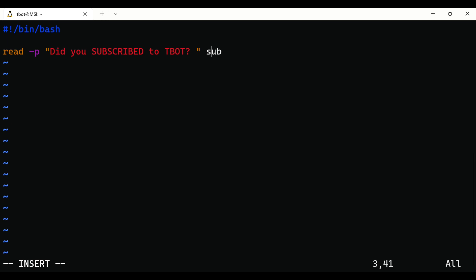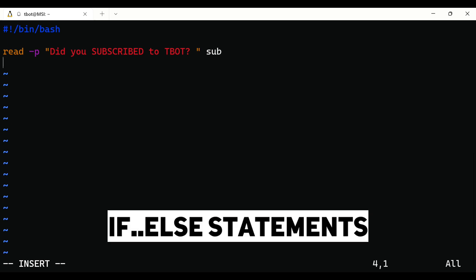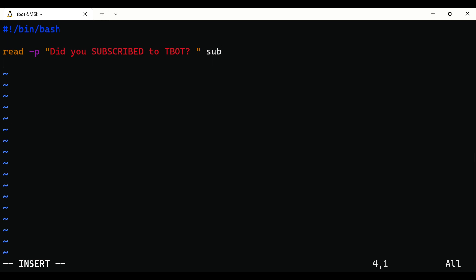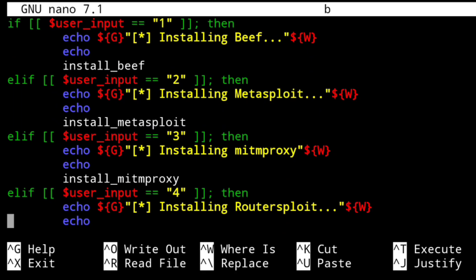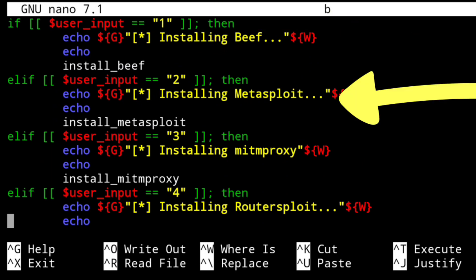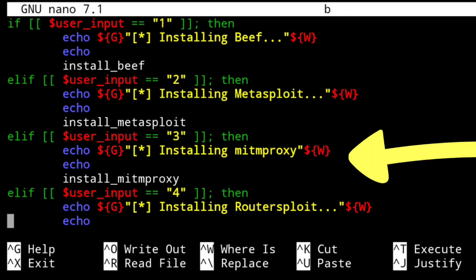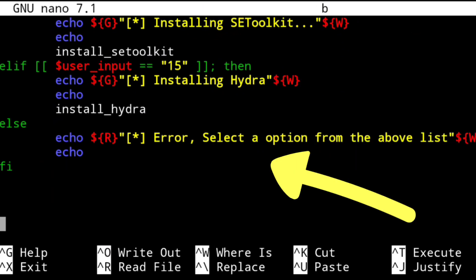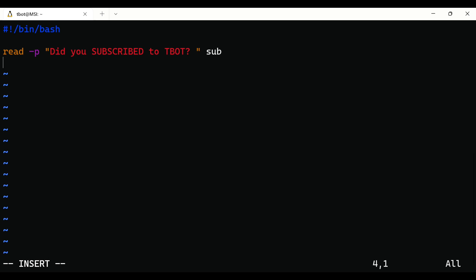To define conditions, here we can use if statement. Condition in the sense when user enters this do this or this or this, else this. To use if statement, simply write if.